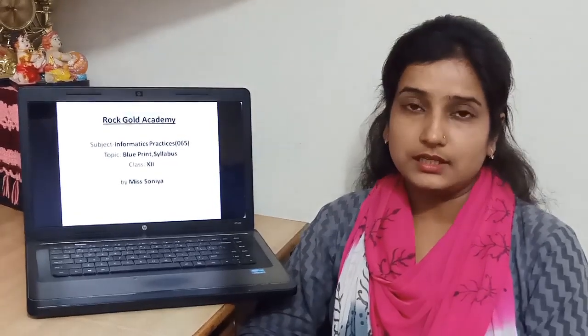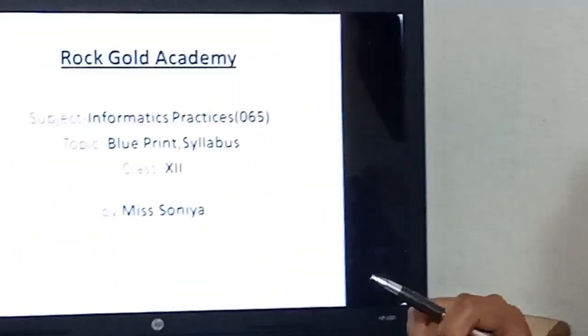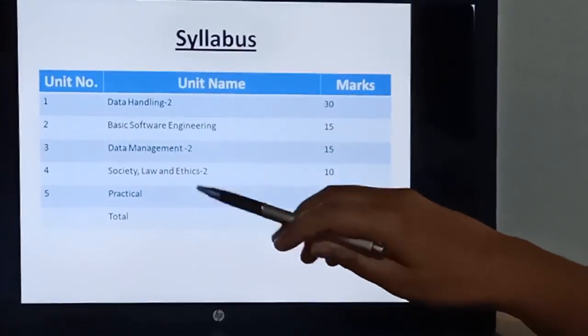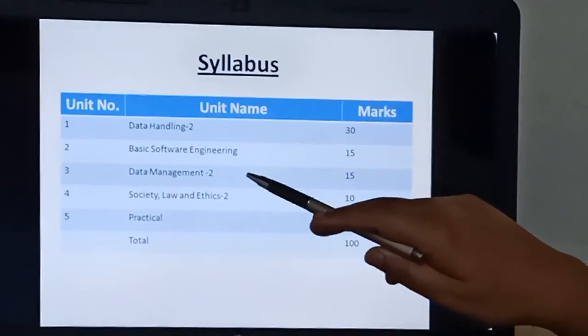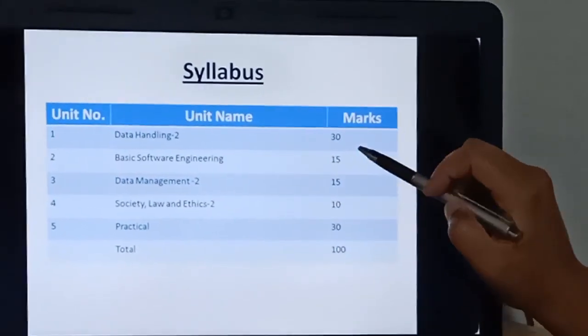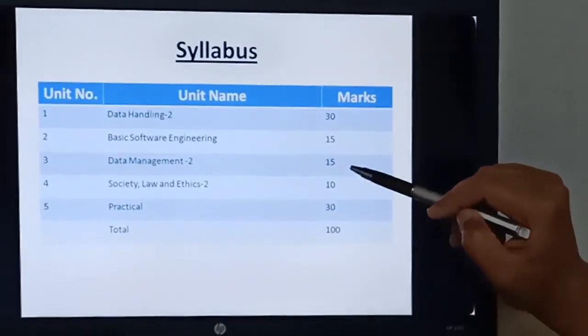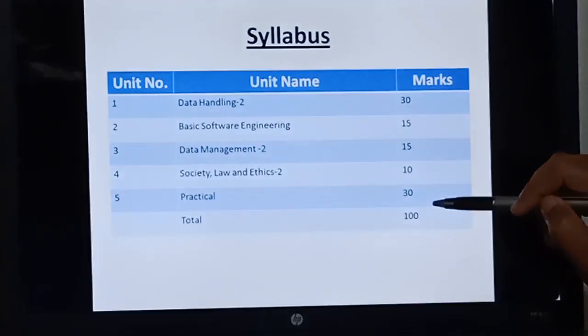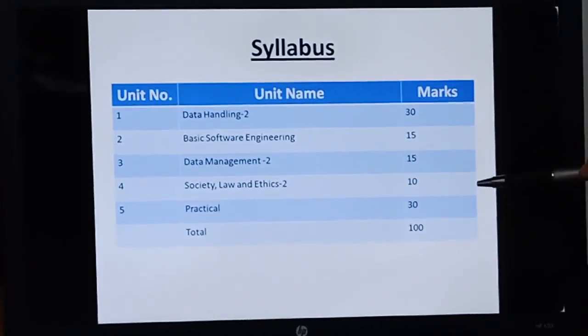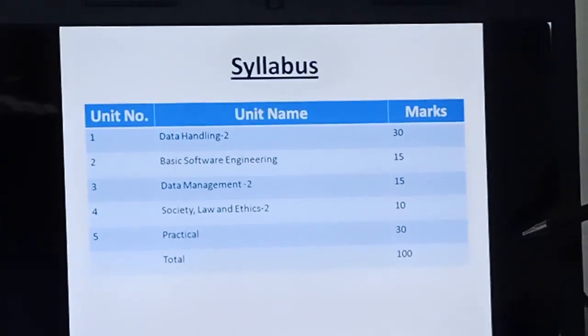Today we will discuss the syllabus and blueprint of Informatics Practices code 065. You can see there are 5 points. The first one is Data Handling, unit 1, which will be of 30 marks. The second one is Basic Software Engineering, also known as BSE, which will be of 15 marks. Data Management part 2 will be of 15 marks. Society, Law and Ethics part 2 will be of 10 marks. And except them there will be 30 marks for practicals. Collectively they will make 100 marks for your board exams.